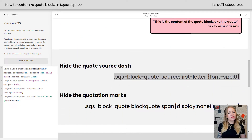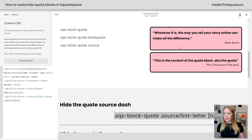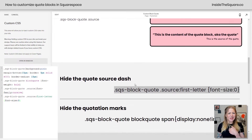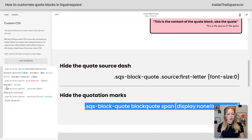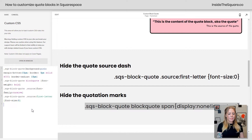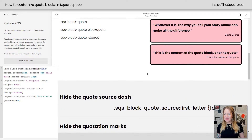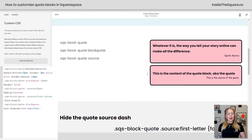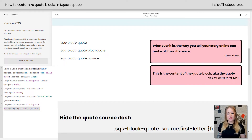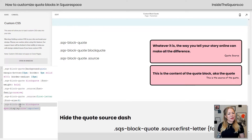We can also hide the quotation marks. Both of these quotes have automatic quotation marks and I don't like the look of it. Grabbing this code here, I'll paste that and scroll up to see the magic in action. There we go — those quotation marks disappear. This code just says display: none and it hides those. So that's been customized as well.